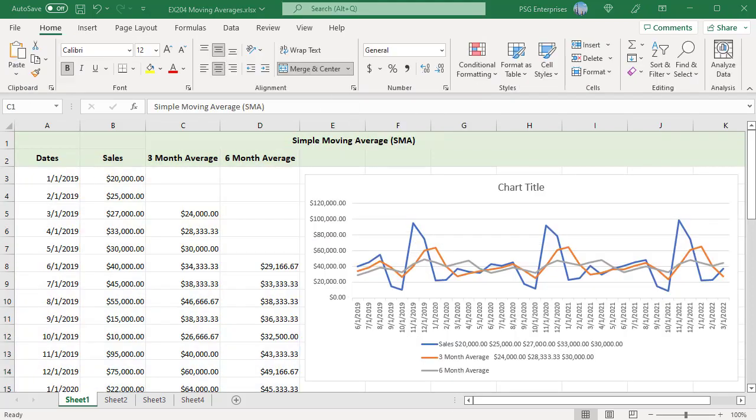The blue line is the monthly sales, orange line is 3 month average, and grey line is 6 month average. The chart clearly shows that as the number of points included in the range passed to AVERAGE function increases, the smoothing increases meaning less fluctuations.